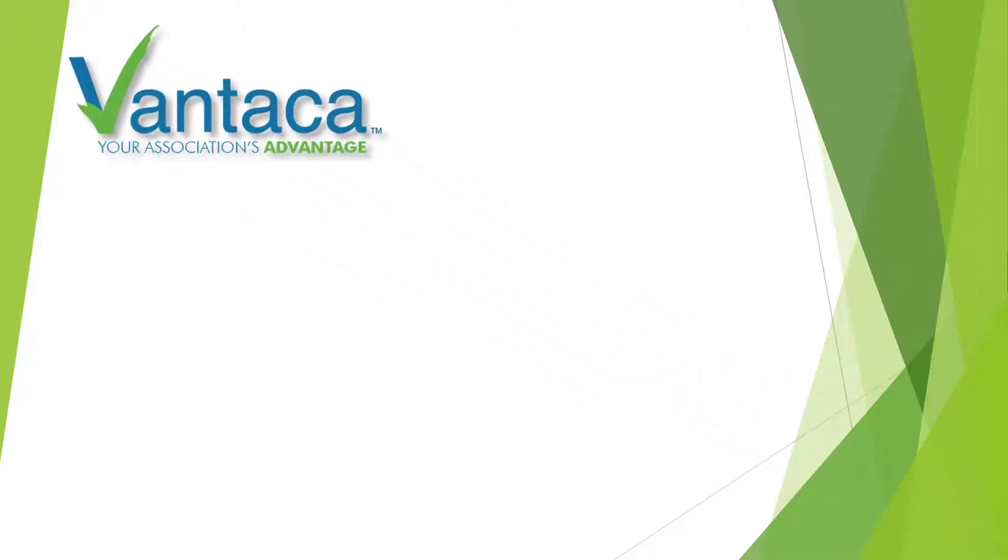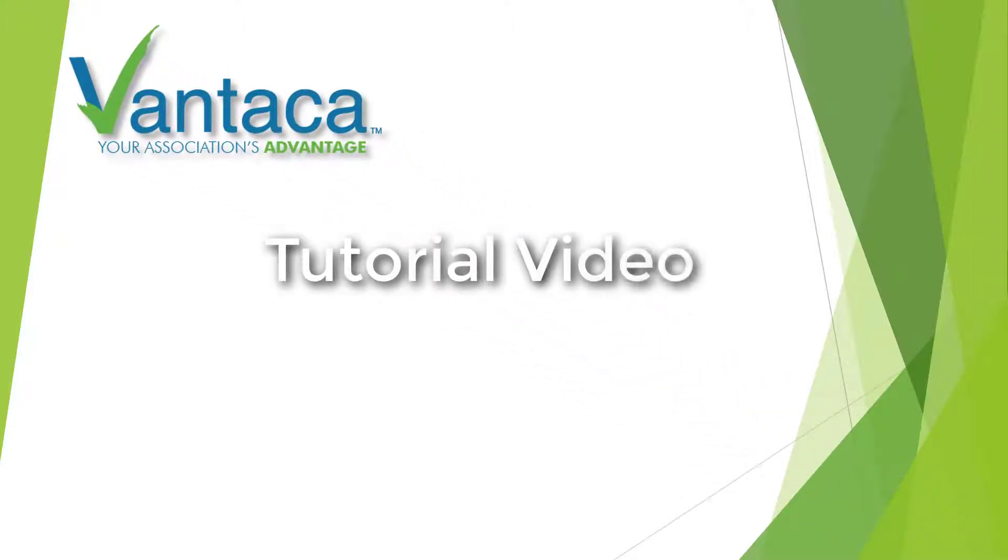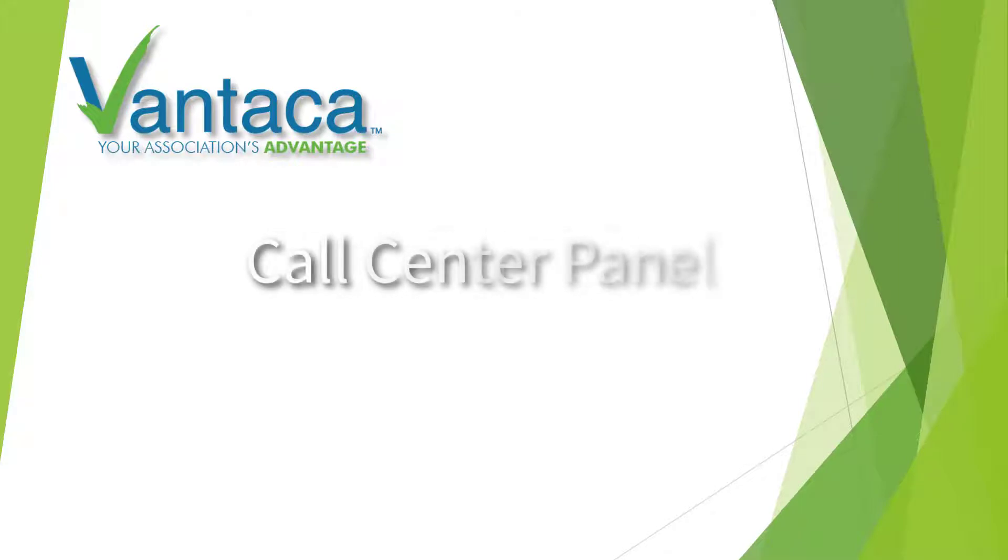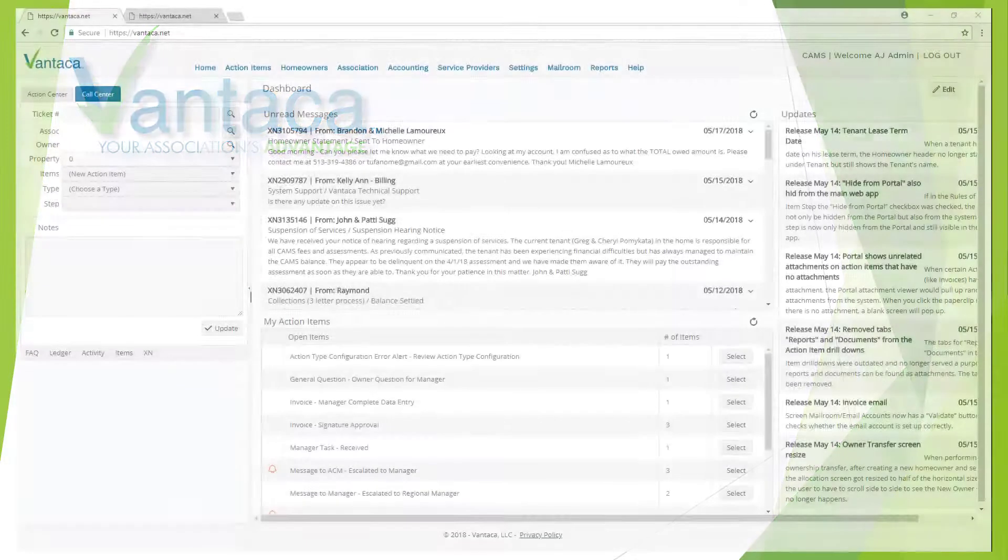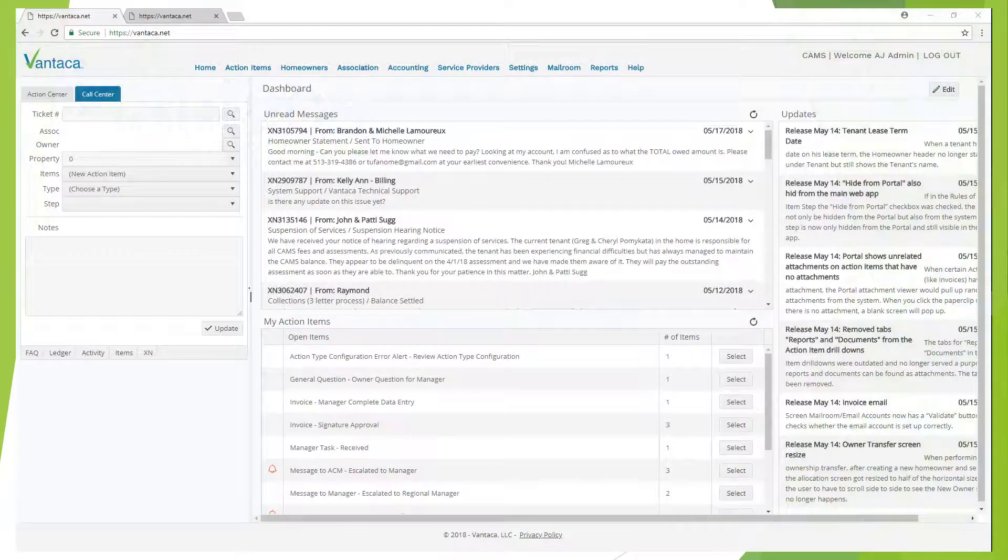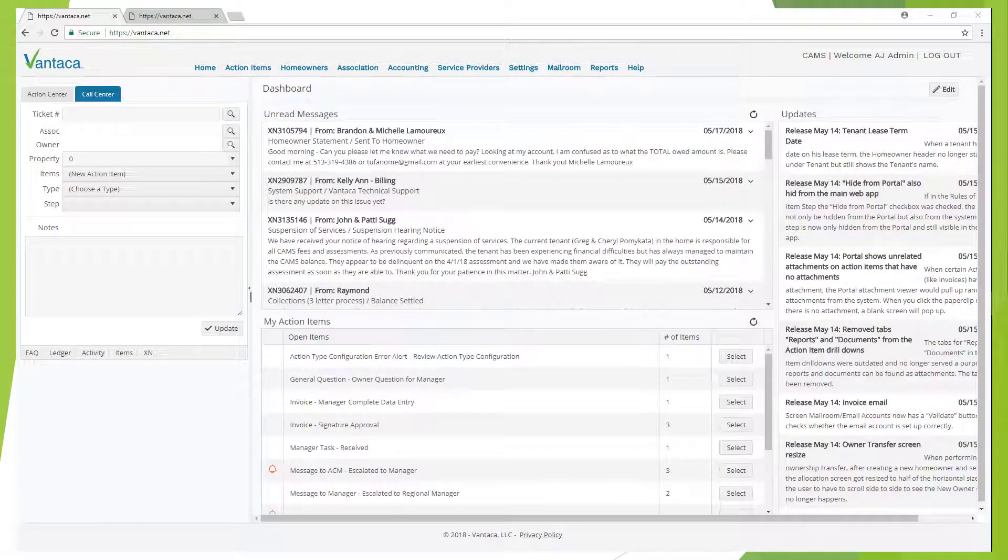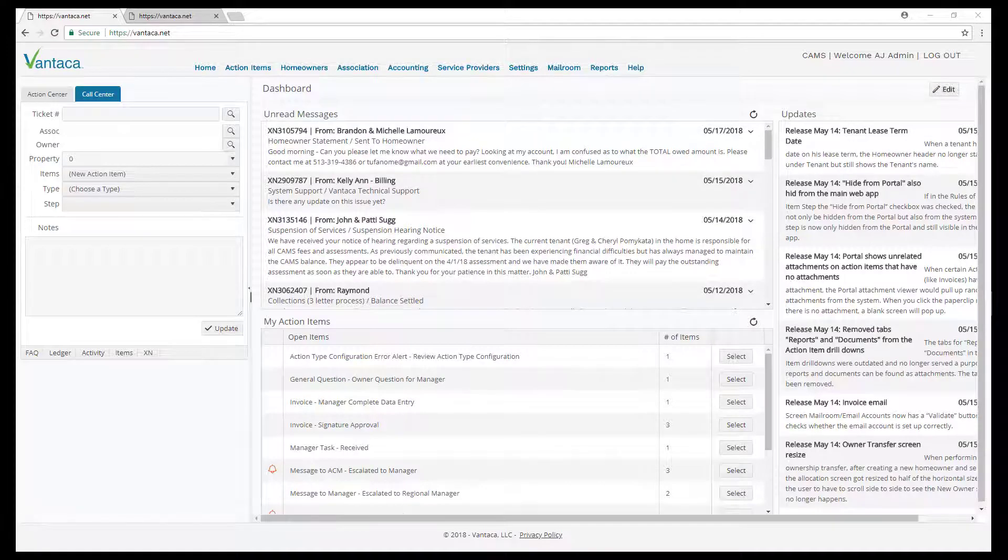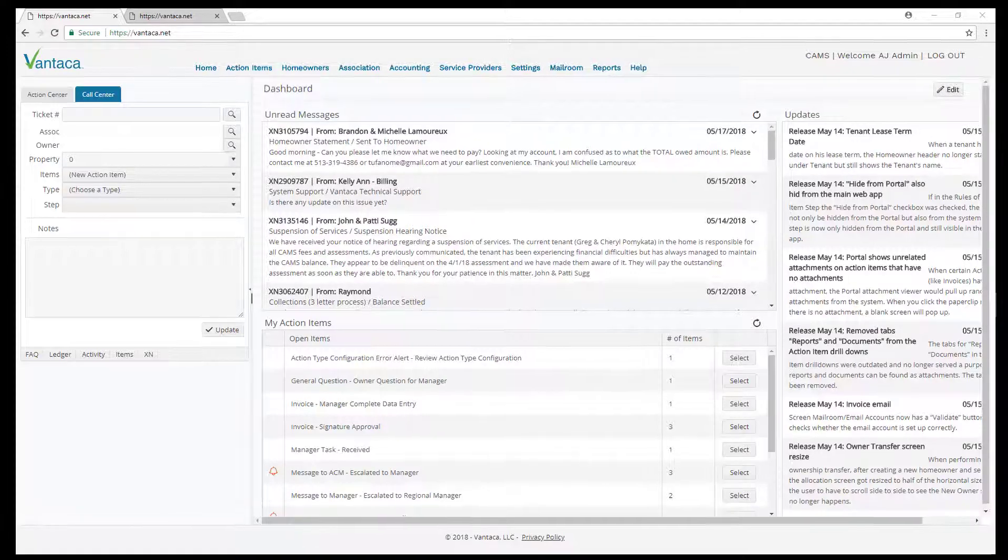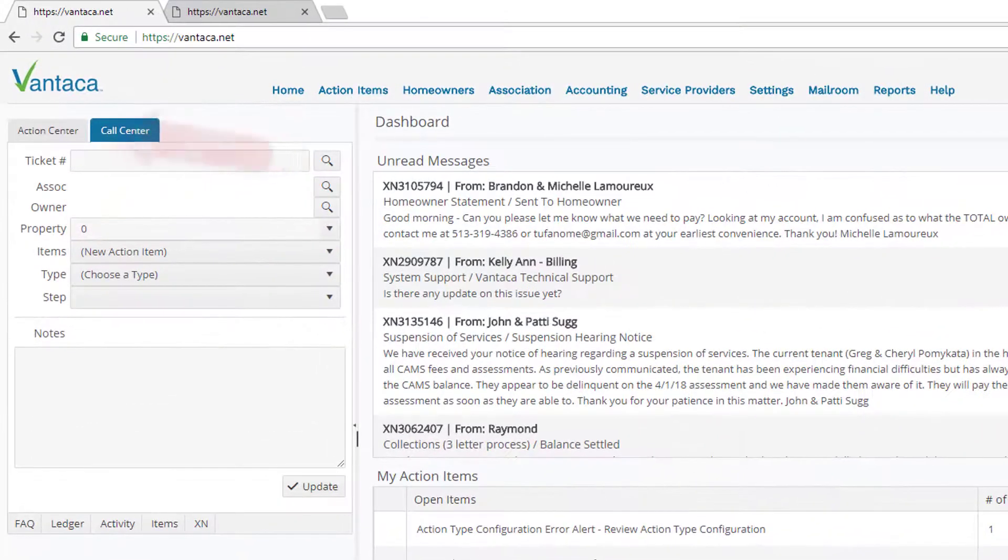What's up guys and welcome back to another Vantica tutorial video. Today I'm going to show you how to use the call center panel. Alright, so here we are on the dashboard. Now let's take a look to the left of our browser window and we will see the call center panel.